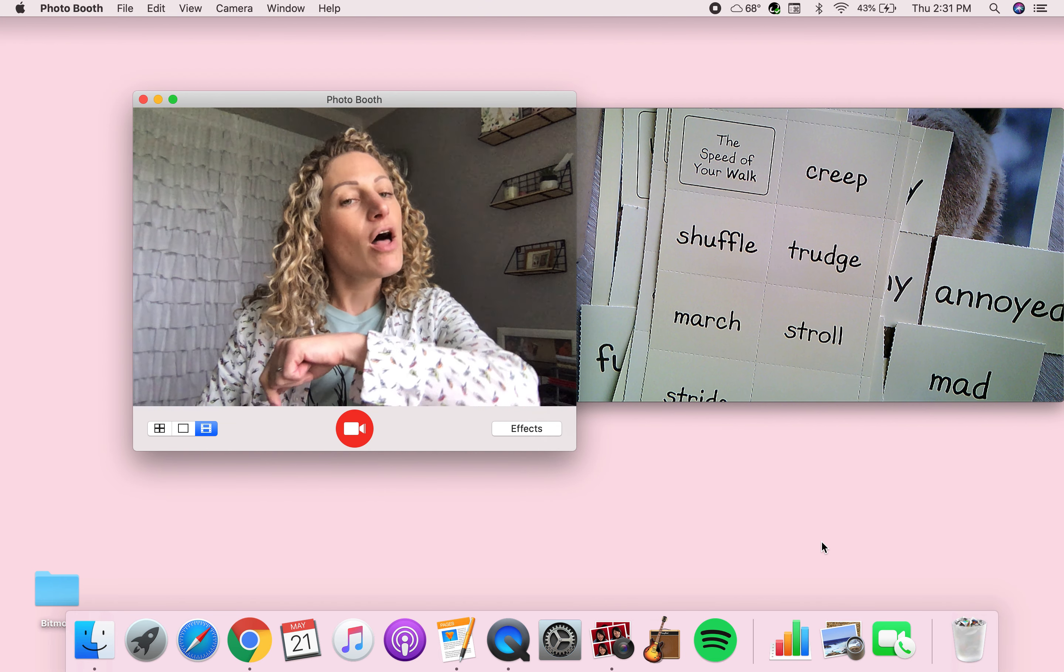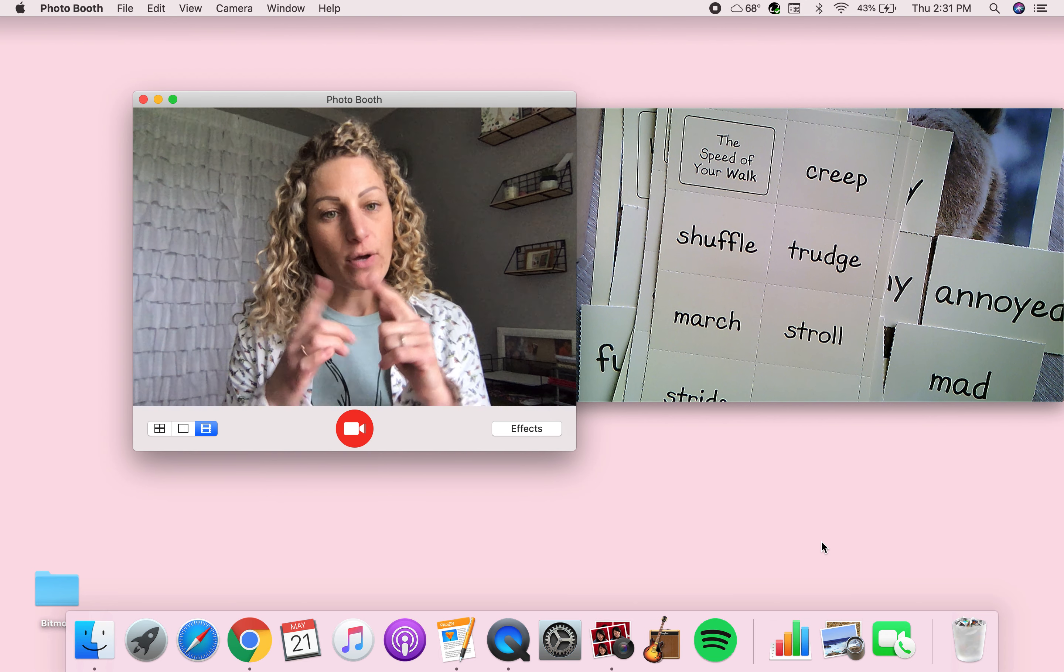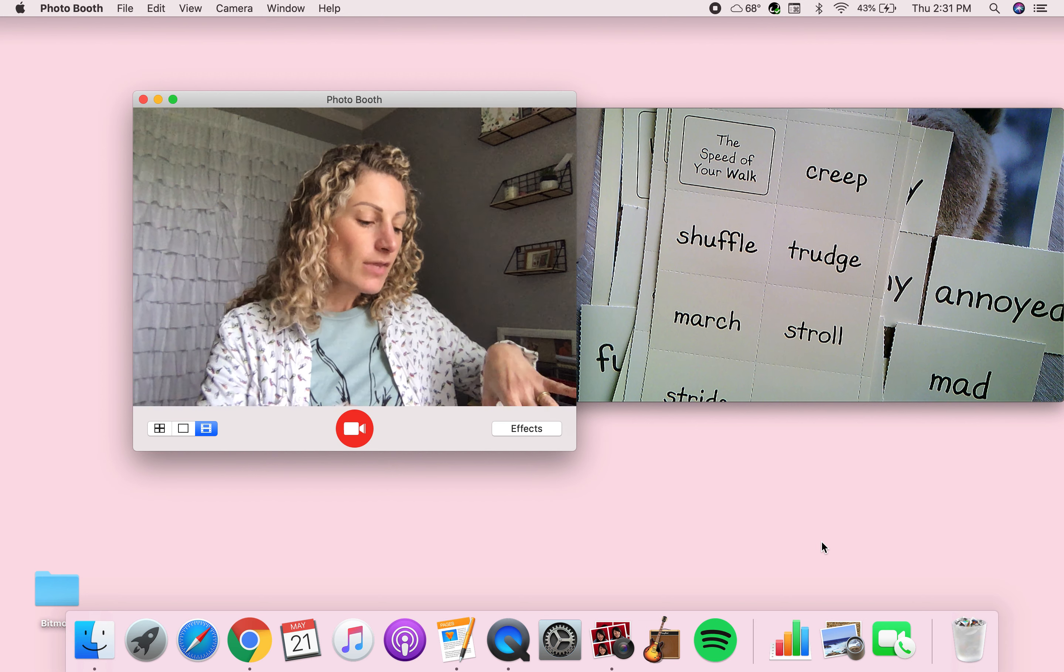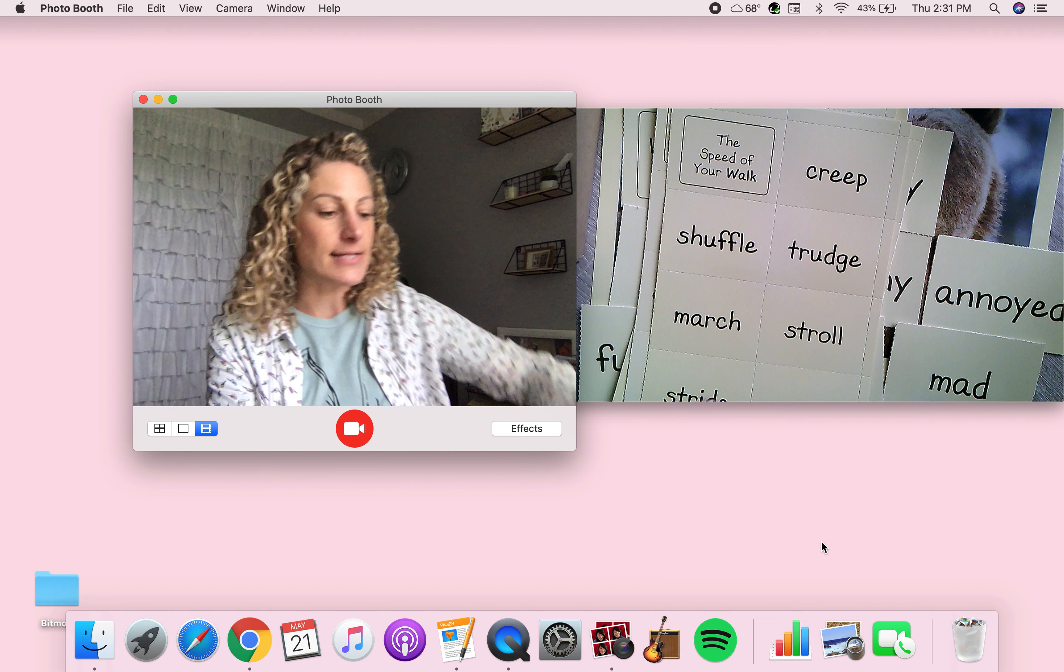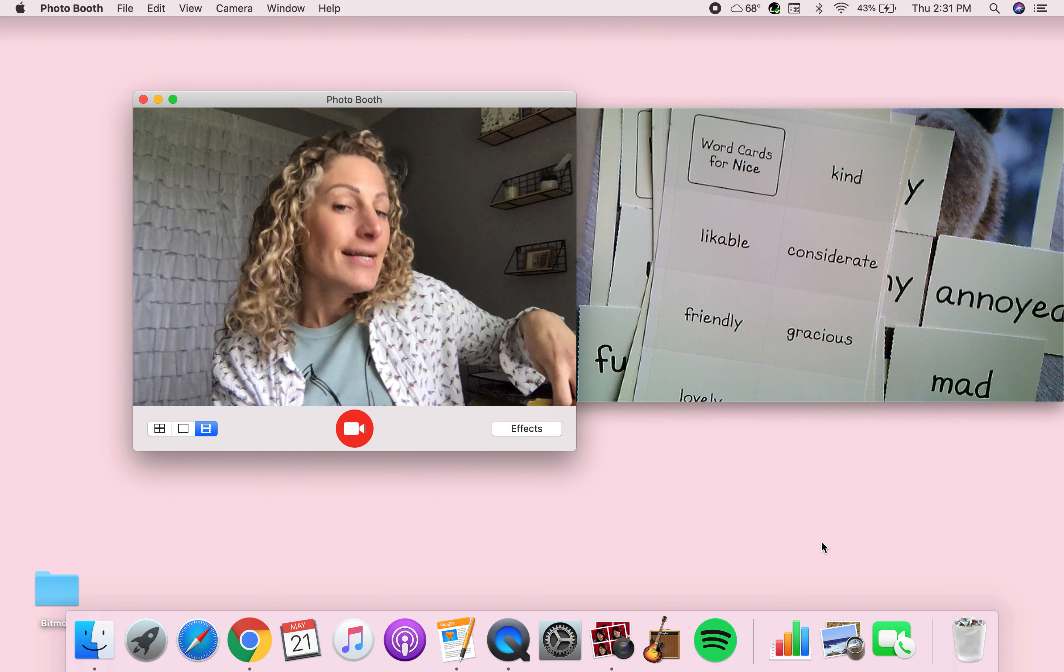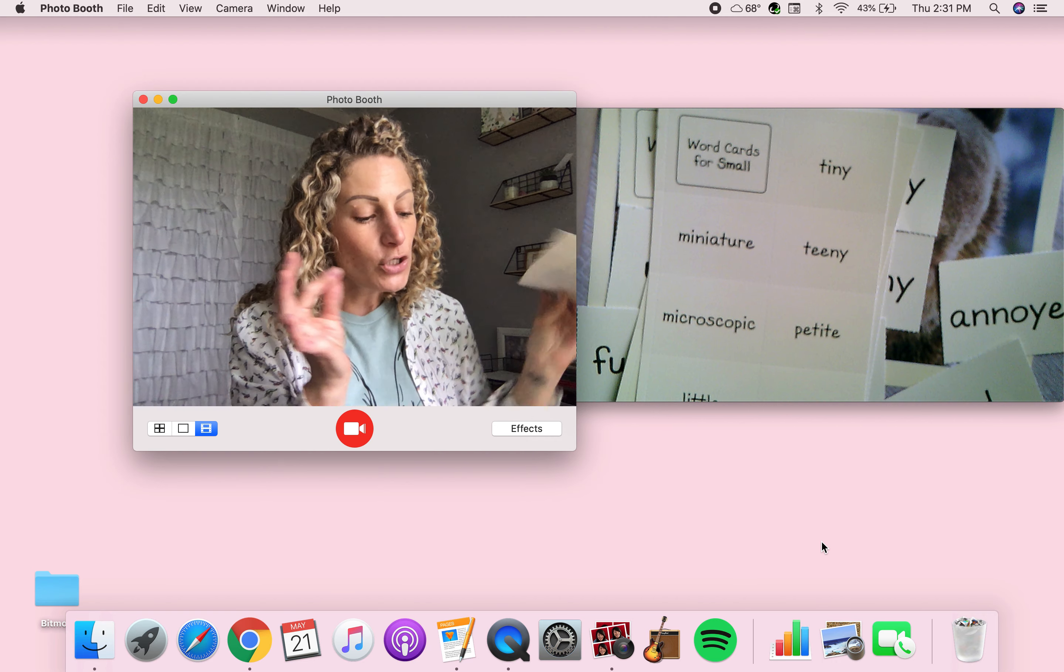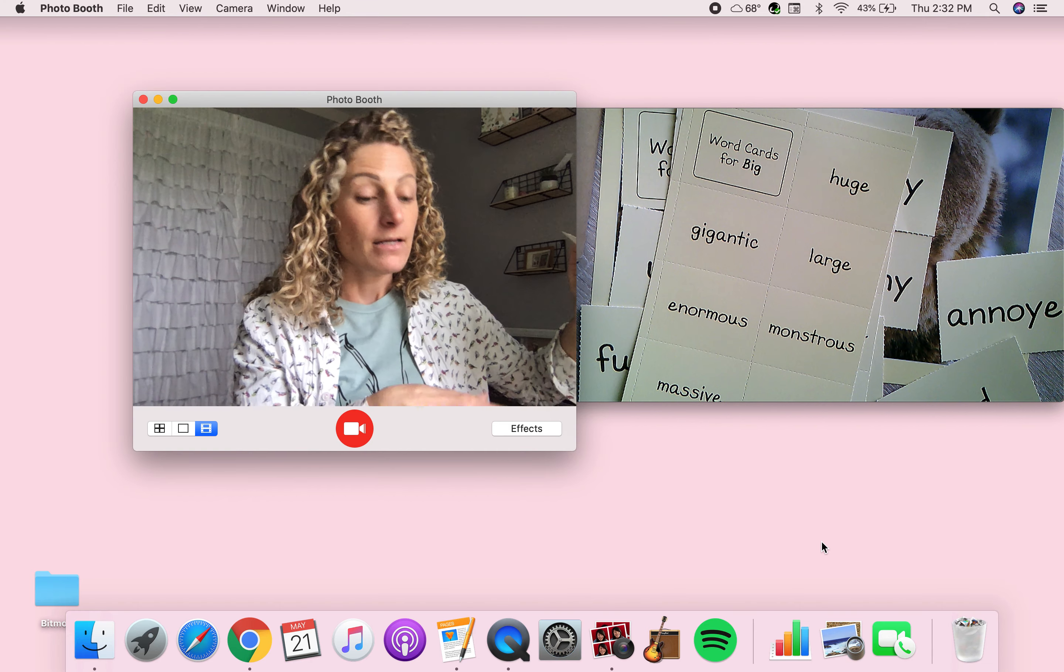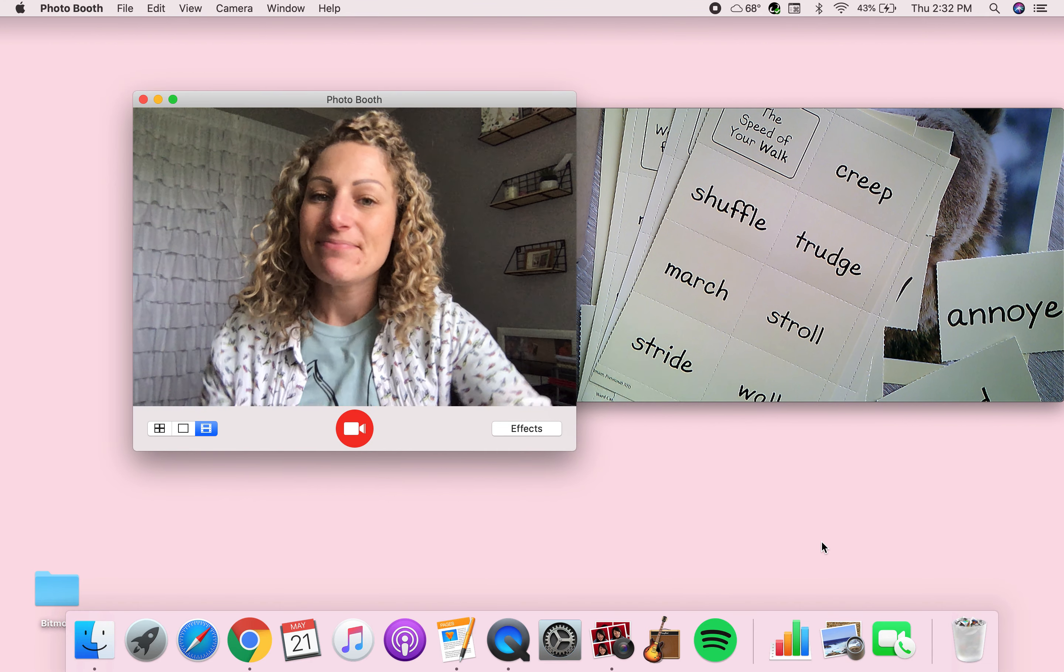So they're all on Seesaw. So head over there and then you have a template with a little thermometer and you can put them in order from not so fast of a walk to really, really fast or quiet to loud or kind of nice to so incredibly nice or so, so small to not really that small. Same thing for big. Okay. Can't wait to see your work. See you tomorrow.